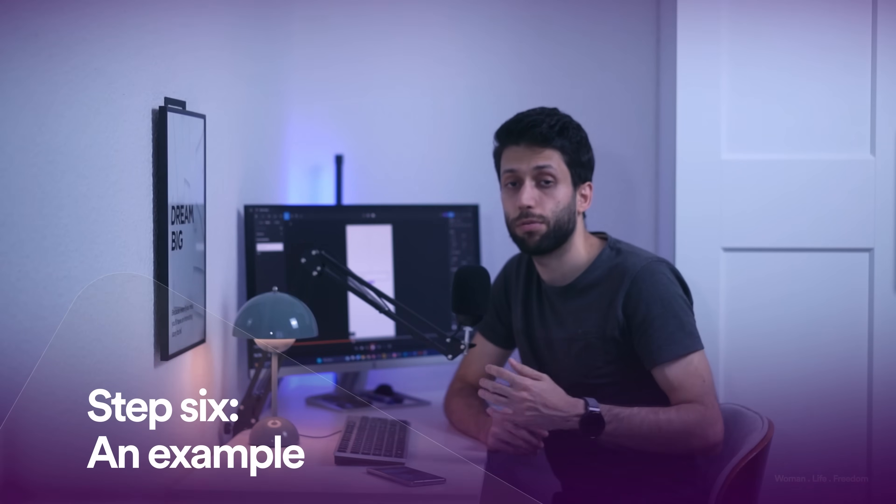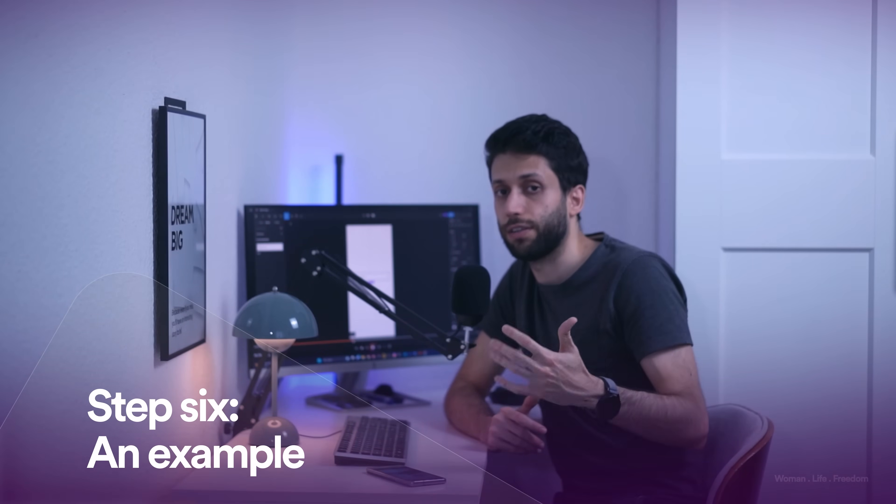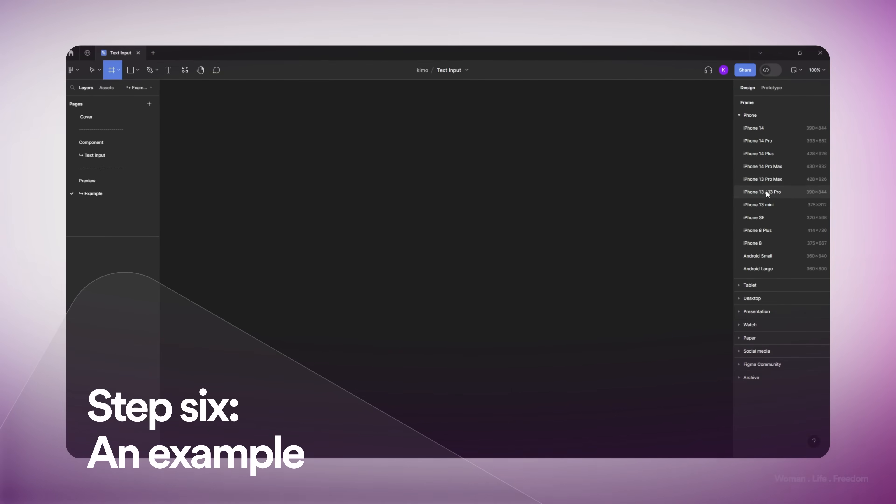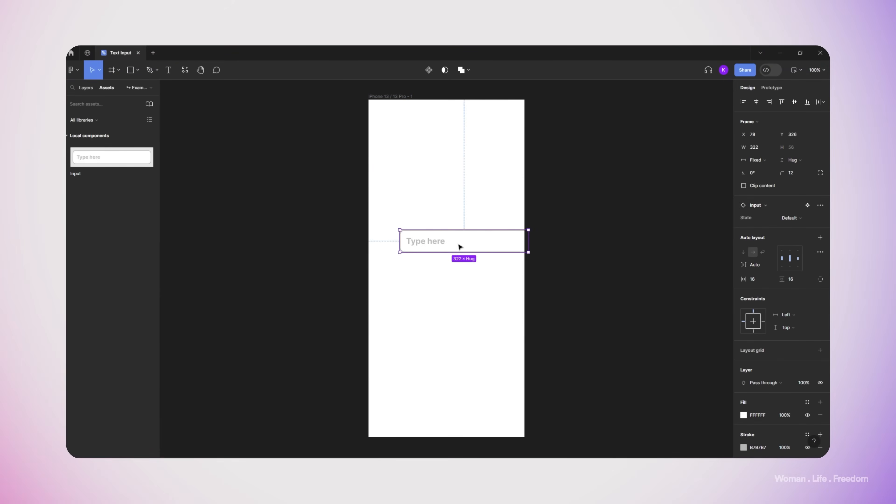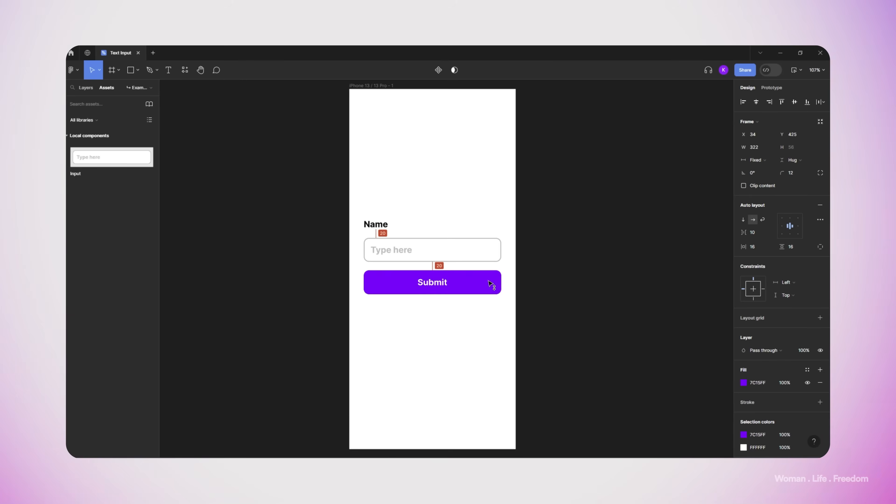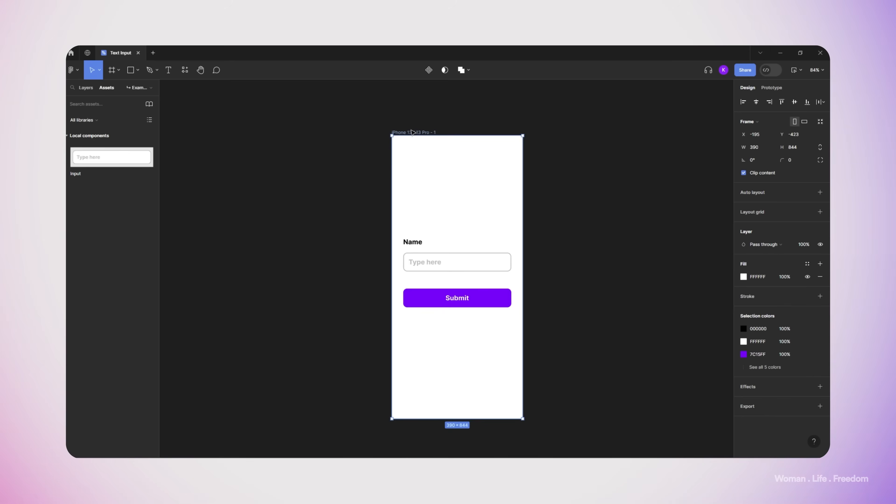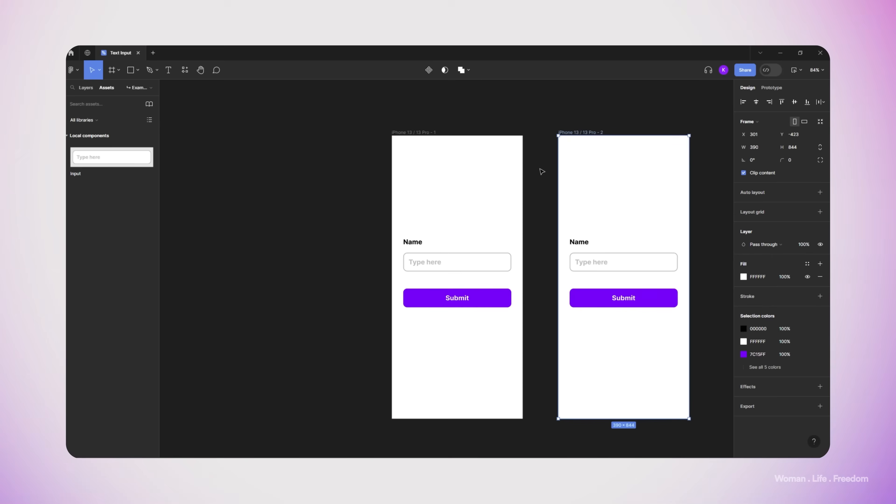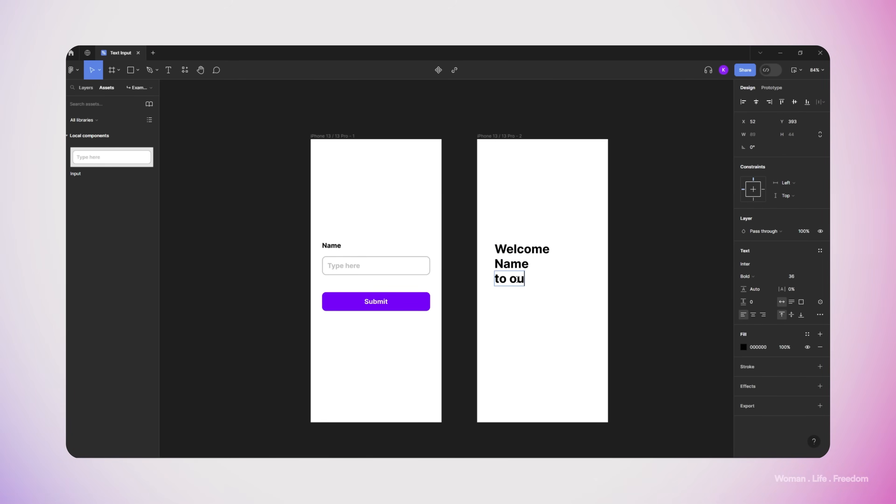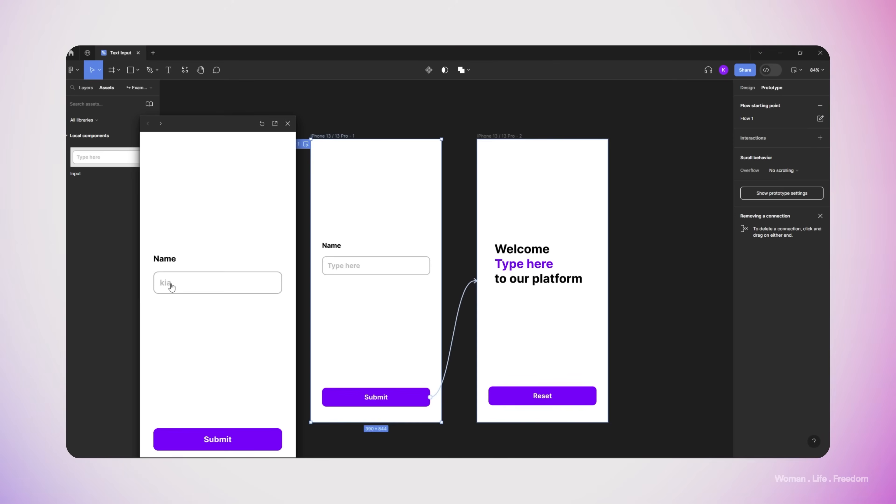Now I'm going to make a small example to show how this text field is working in practice. I'm going to make a new frame and add my input inside it, then I write a text on top as a label, and make a quick submit button. Then I duplicate this page and prepare a welcoming text inside the screen. The main point here is that we need to have a separated text layer for the name, the one that we want to show the name of the user. So I'm going to use three different text layers, and then I'm going to connect this name text layer to the variable that we made.